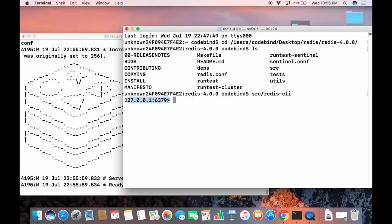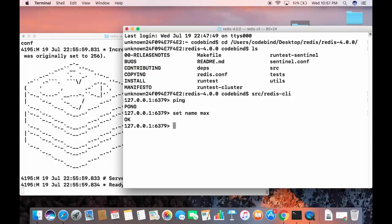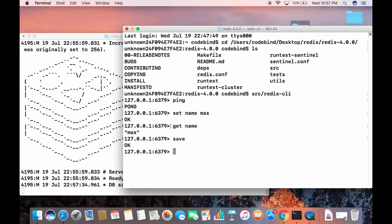You'll see a prompt indicating you're connected to the Redis server. To test everything is working, type 'ping' and press Enter — if you get 'PONG' back, everything is fine. You can also try 'set name max' and then 'get name' to retrieve it, and use the 'save' command to persist data.